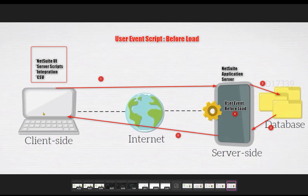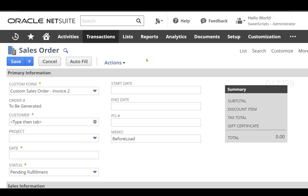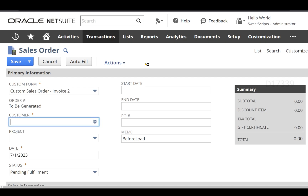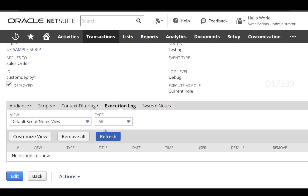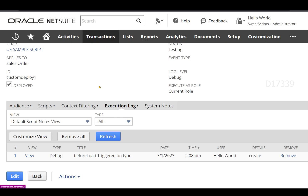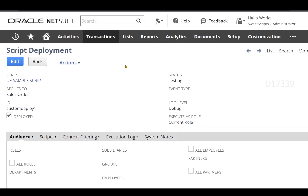Before load will get triggered before sending the Enter Sales Order page back to our browser or NetSuite UI. Now we got the response back from the server, so before load should have been triggered. Let's check our deployment execution log. Since we have loaded the Enter Sales Order page, I'll click Refresh on the execution log sub-tab. I can see before load has been triggered, and scriptContext.type says 'create'. So we can confirm before load has been triggered.